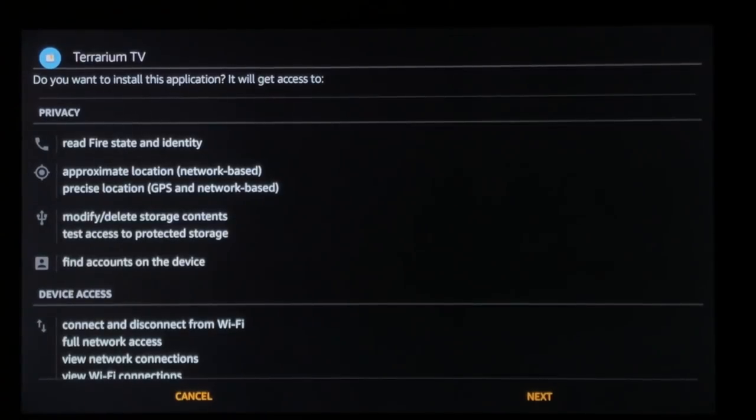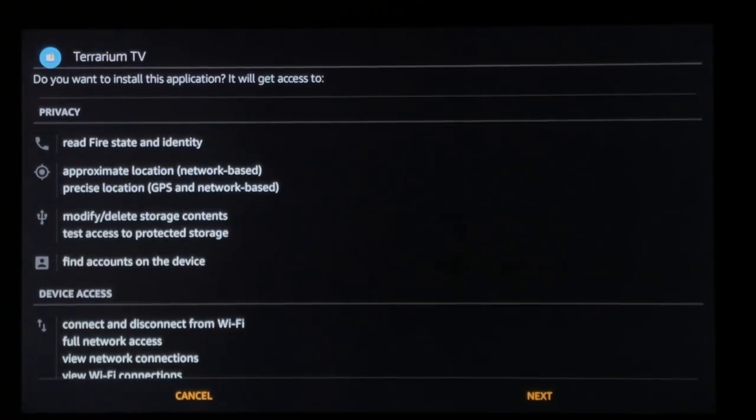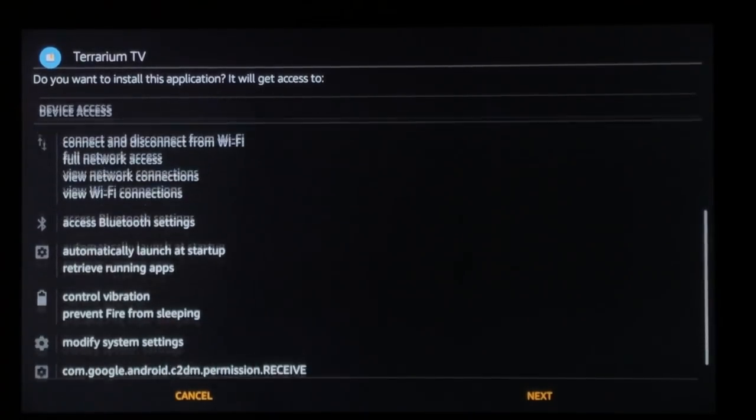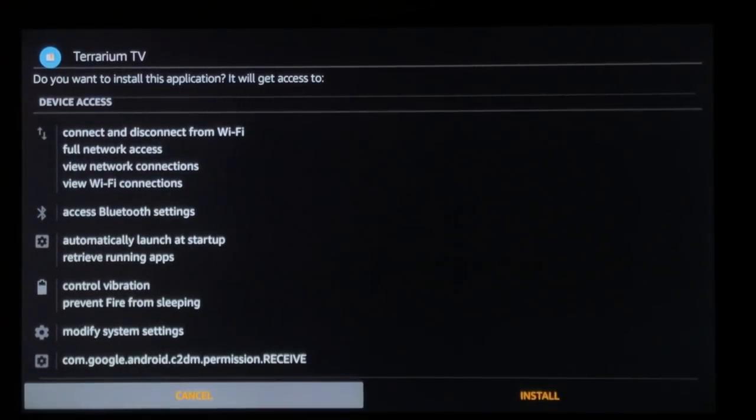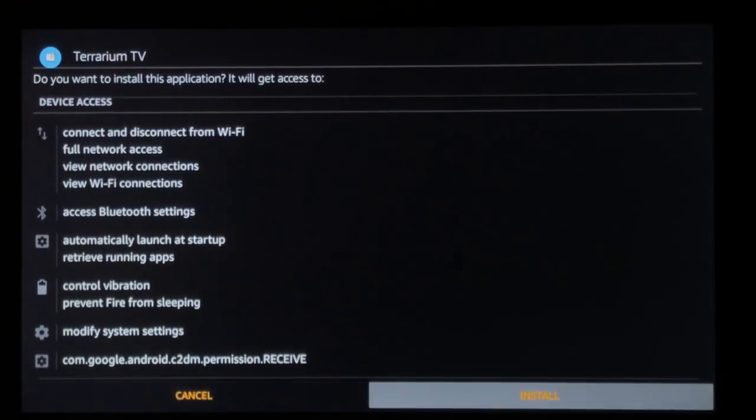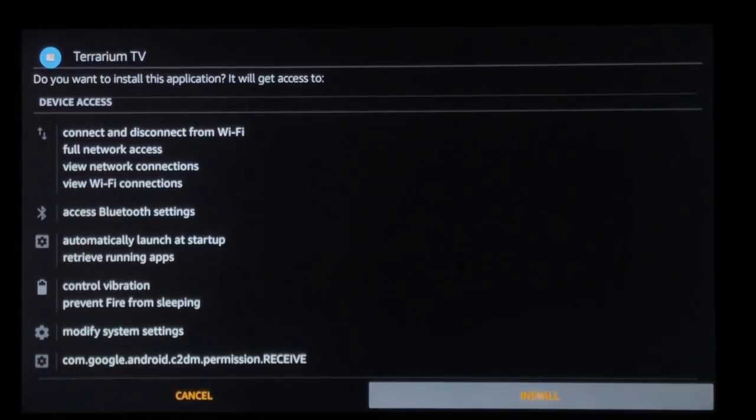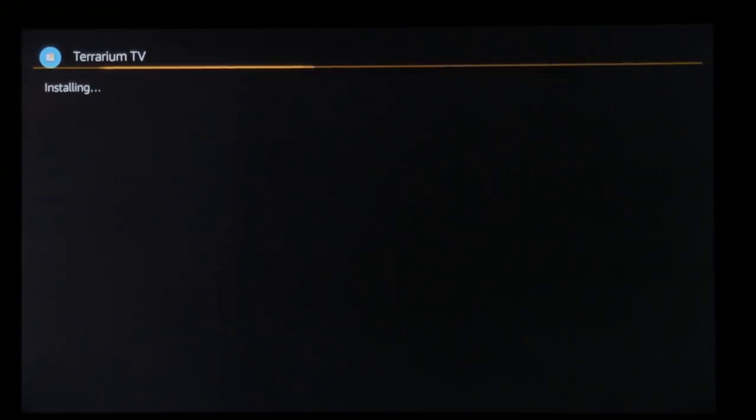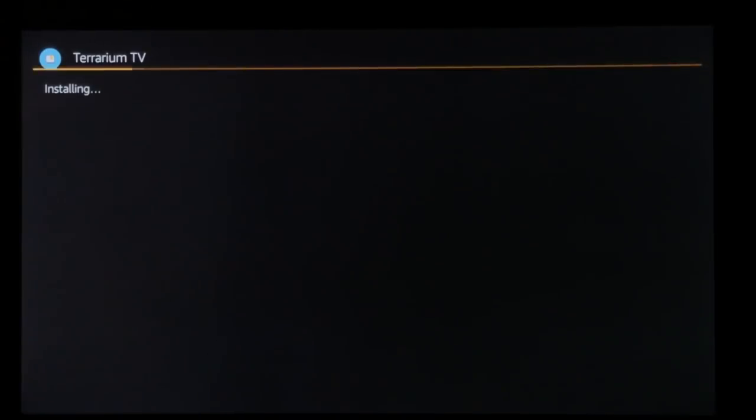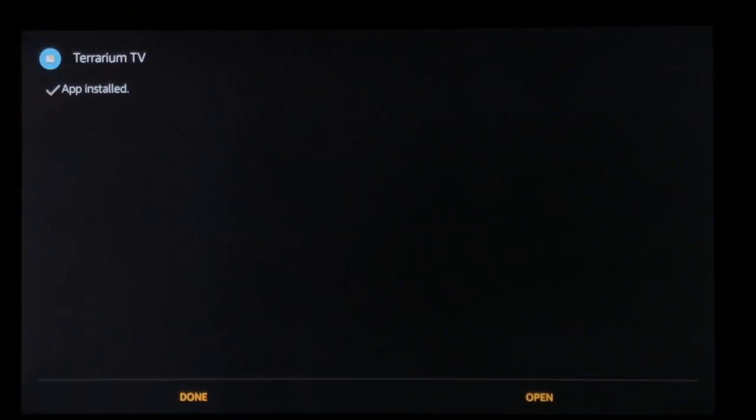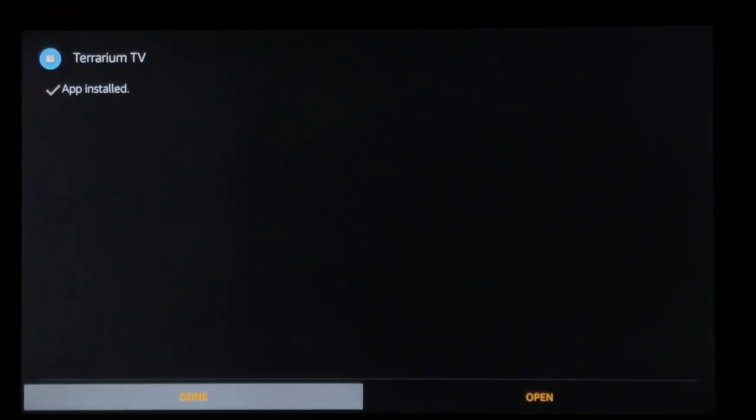Our download's complete. Scroll down now to the bottom and over to install. You get your message it was installed. You can scroll down to open.